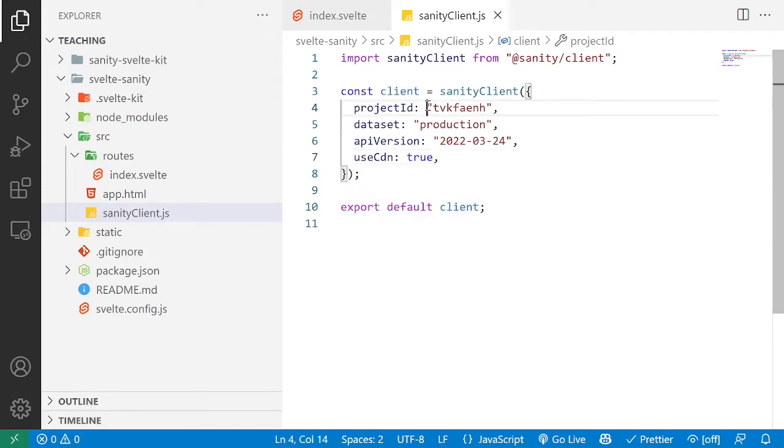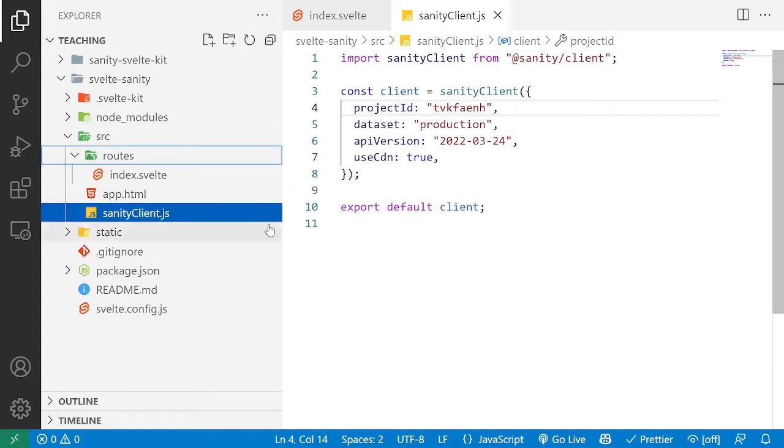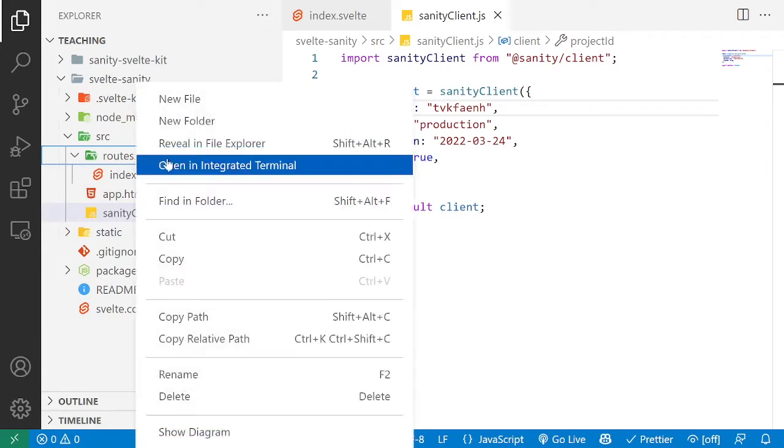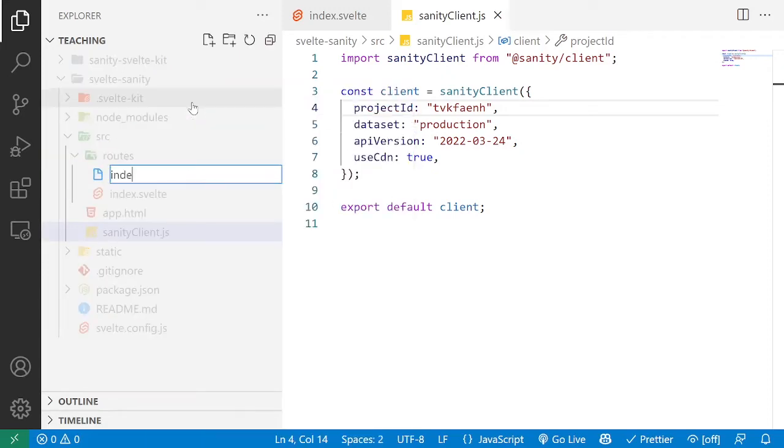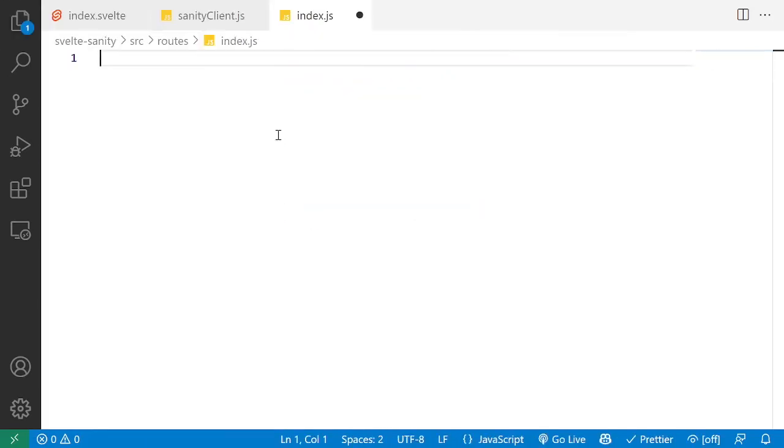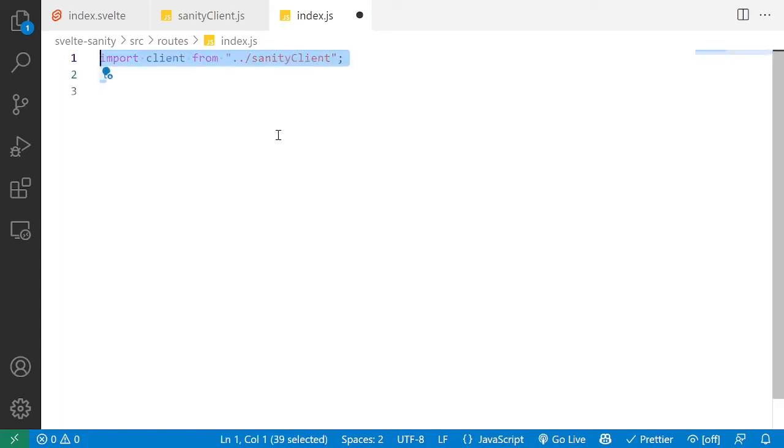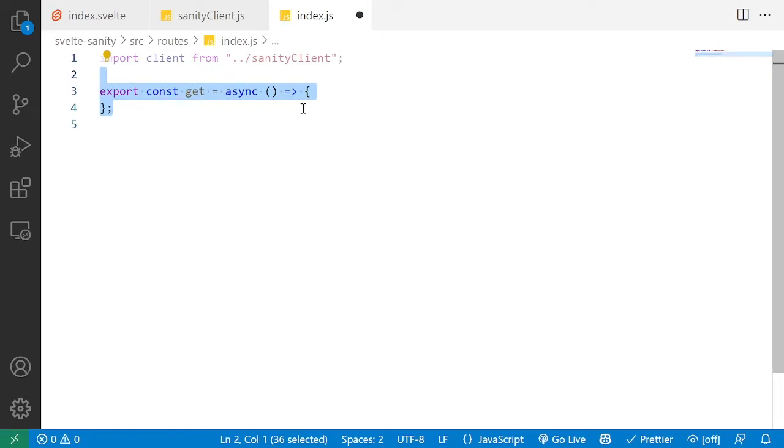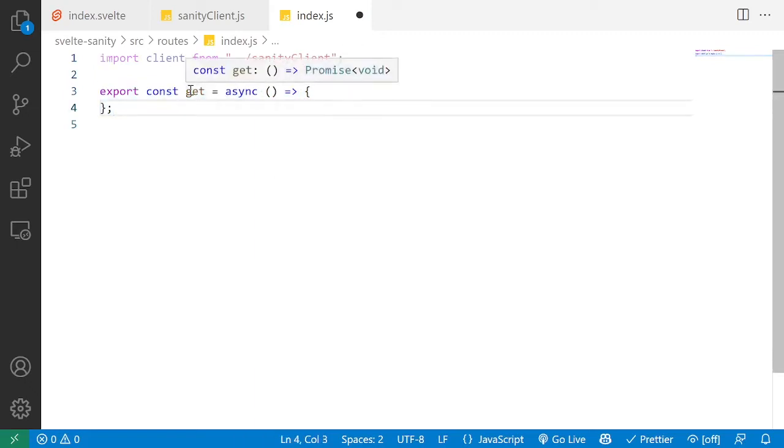Once we have this, we can start actually fetching our data into SvelteKit. So the first thing we're going to do is go to routes, and given that we already have an index.svelte route, we can just add an index.js. This index.js file is where we're going to actually fetch data for the index.svelte route. The first thing we want to do is import the Sanity client that we just built and create a get function that is asynchronous.